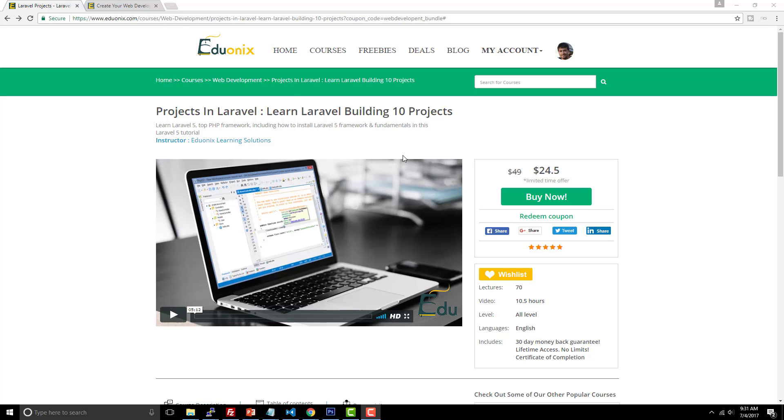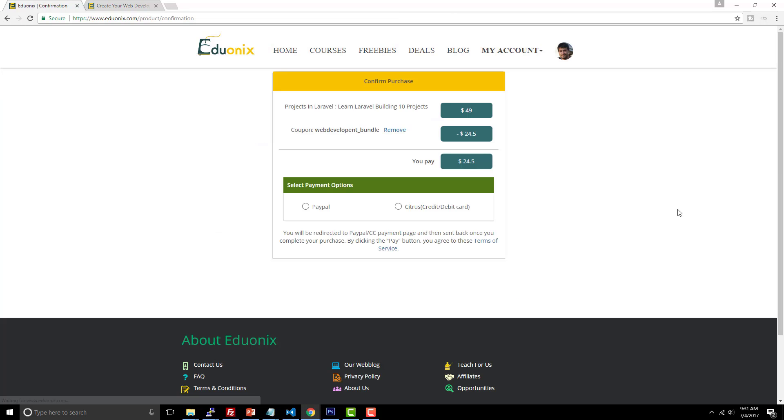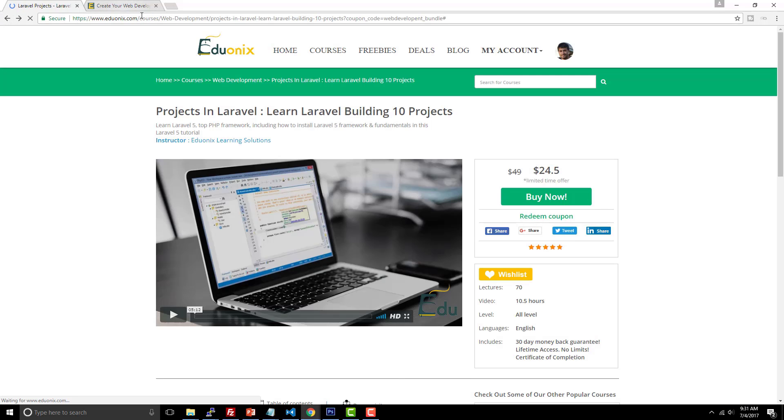It's 50% off. You just have to visit the link, sign into your account, click buy now, and the coupon code will already be applied. So you just have to pick your payment option and go from there.